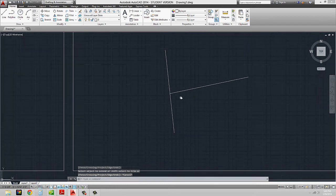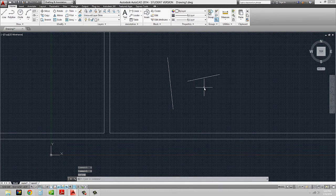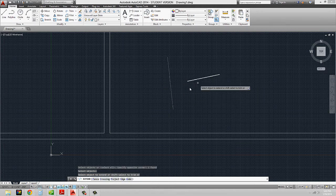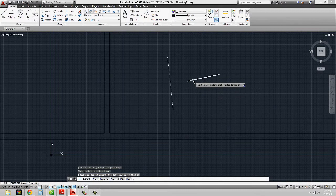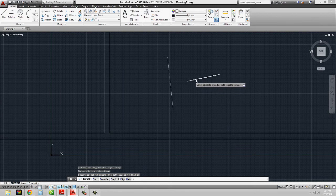If I hit undo and go back to extend, what you need to do is type in extend again, select my boundary object, hit enter, and now select the object to extend. Basically, if I select it on the wrong side, AutoCAD isn't sure which edge you want to extend. So you have to select it towards the end you want extended — it doesn't have to be exact, just make sure your cursor is more towards that edge rather than the middle or the other edge, so that it doesn't get confused.